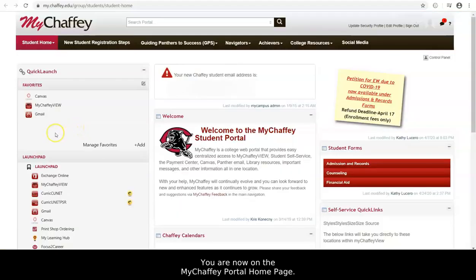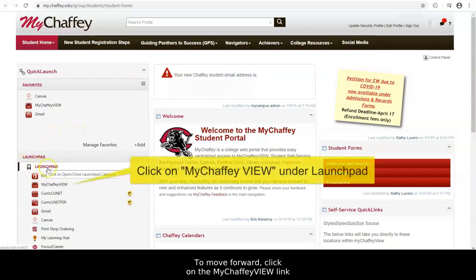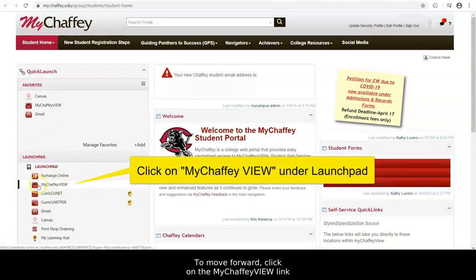You are now on the MyChafee Portal homepage. To move forward, click on the MyChafee View link on the left-hand side under Launchpad.